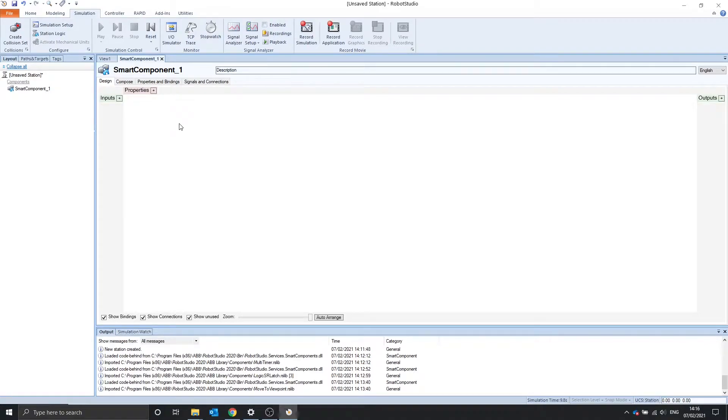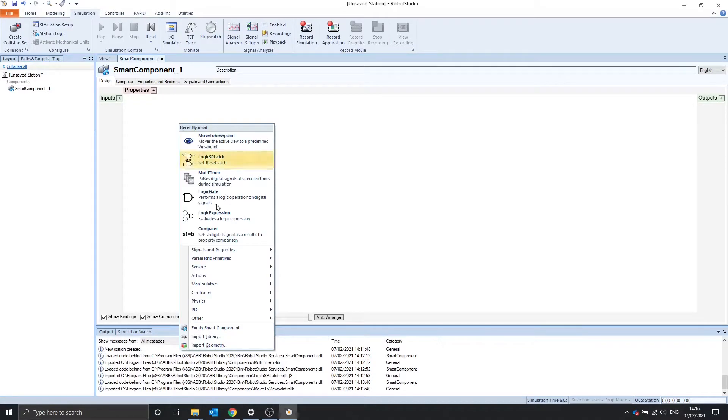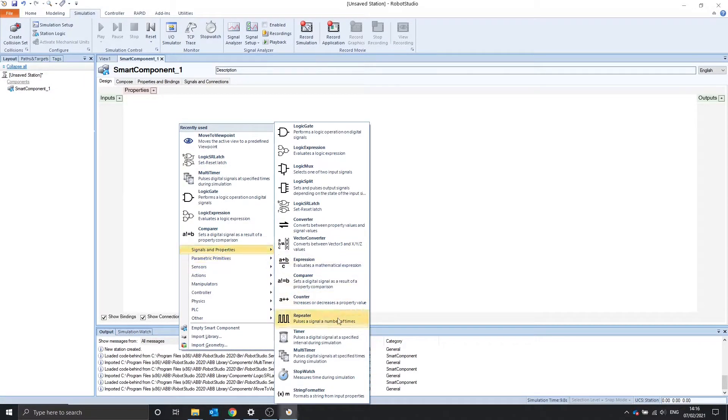Hello, in this video we're going to go over the repeater, the timer, and the multi-timer.